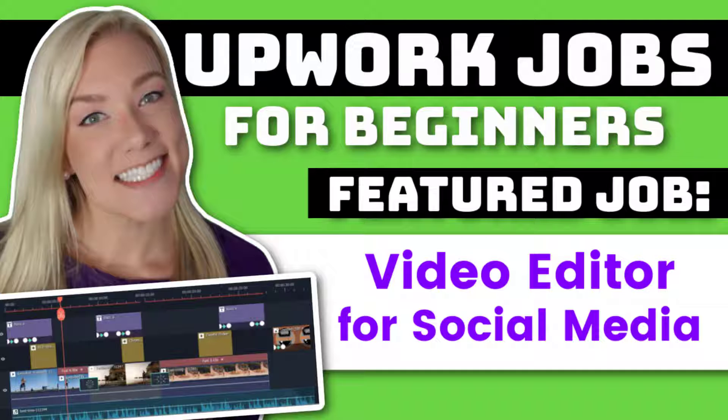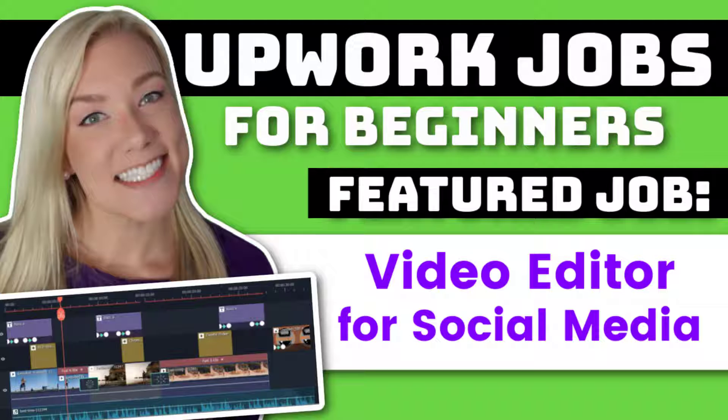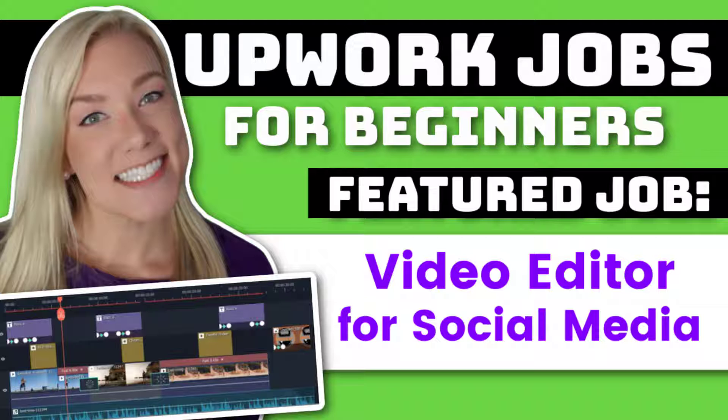In today's video, I'm going to focus on teaching you how to become a video editor for social media and finding jobs like this on Upwork. I'm also going to do a demo video showing you how you can create your own short videos to use in your portfolio when you're applying to get these jobs.